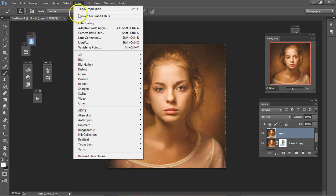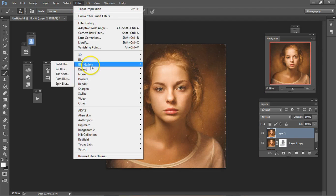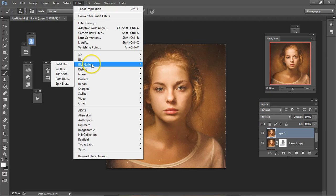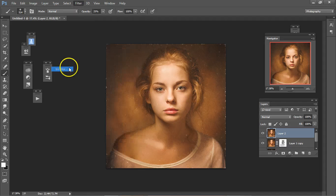Go to Blur Gallery, or if you don't have CC, it's under Blur, and Iris Blur.